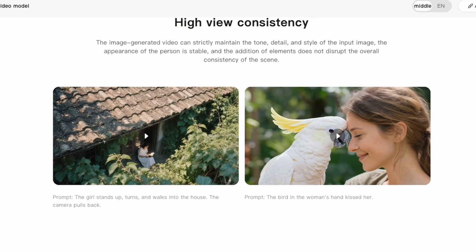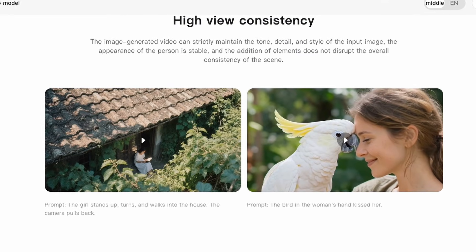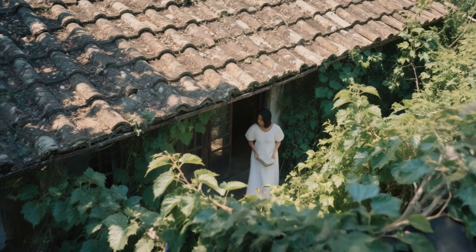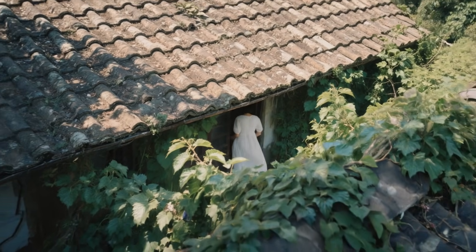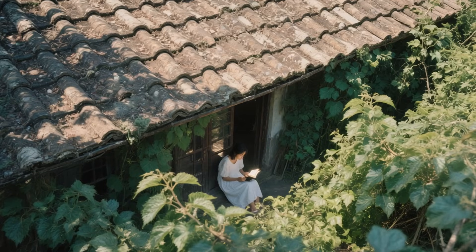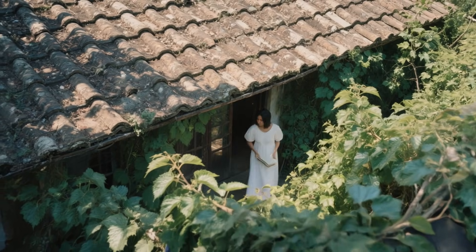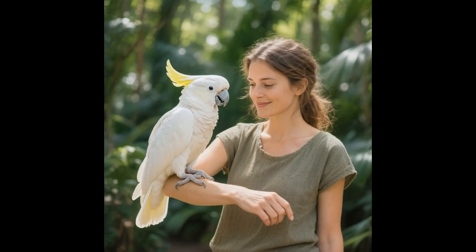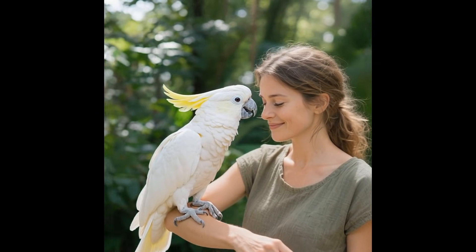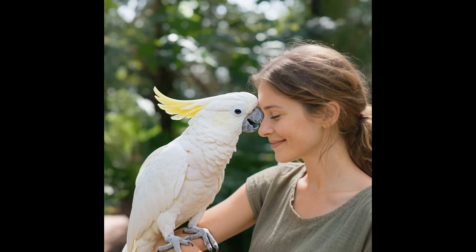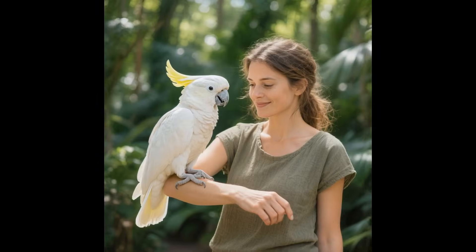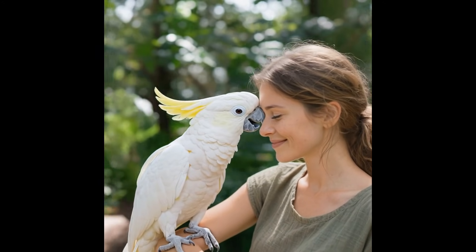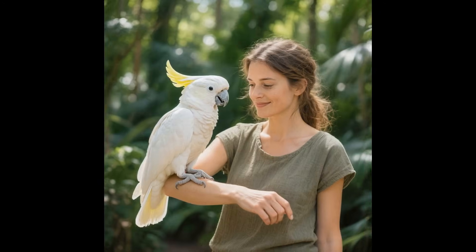The image-to-video function is what most creators will use heavily. Upload any image as the starting frame and Hanyuan animates from there. The results produce cinematic shots with natural motion that extends from the source image logically. This feature enables bringing static images to life, creating product demonstrations, or animating artwork without manual animation work. The quality of motion from still images rivals dedicated image-to-video specialist models.